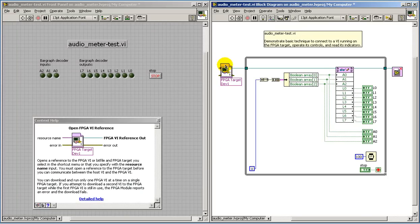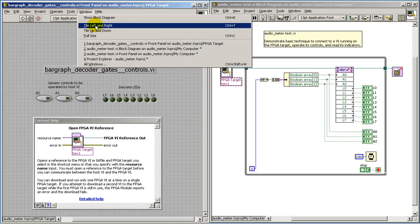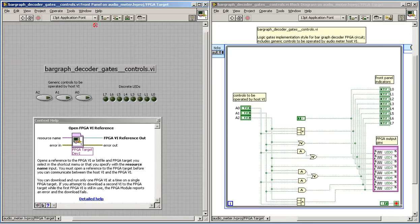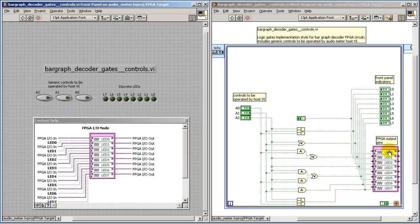When this node completes execution, the bitfile is down on the FPGA, and the FPGA is ready to go. I wanted to take a look at the insides of the FPGA itself, so I double-clicked on that previous node, and now we're looking at the VI that operates on the FPGA.